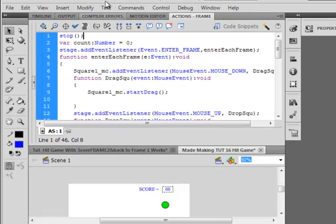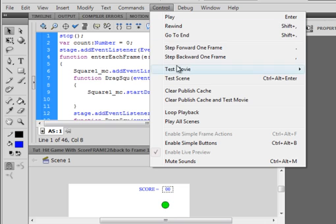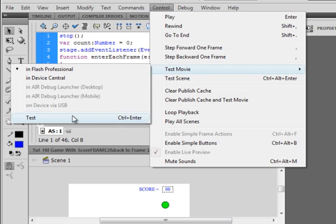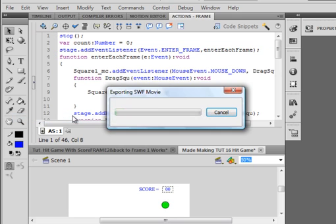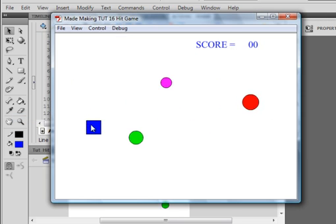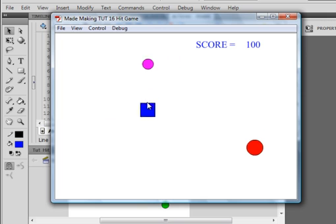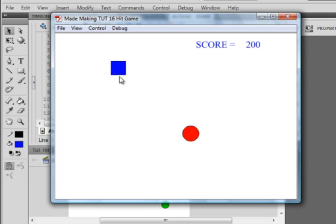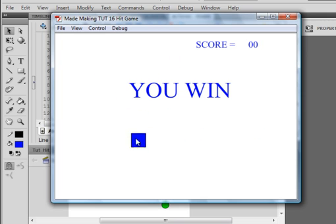Now let's test it and it should be alright. Test the movie. That's better. There's 100 points, 200 points, 300 points. You win.